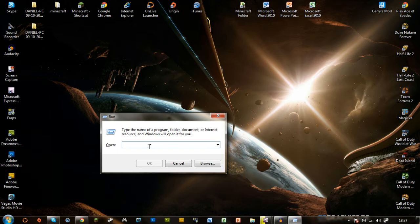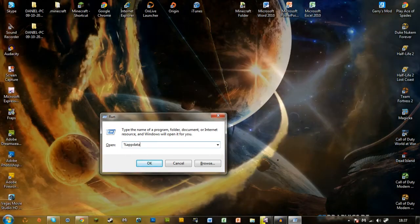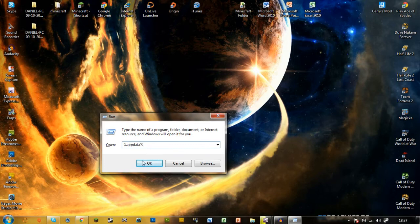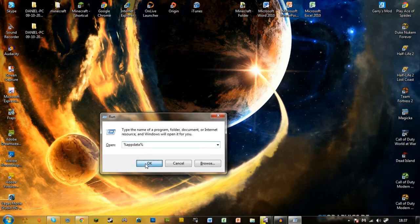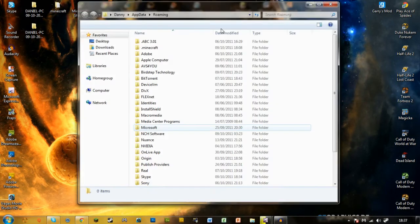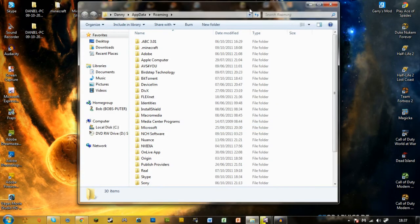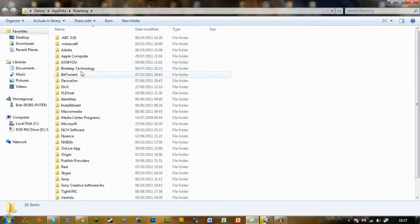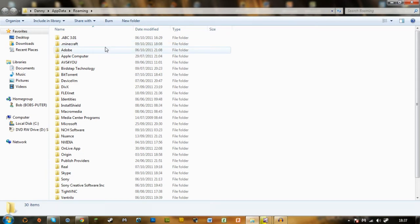And when that's done, you need to type in %appdata% and click OK. I'll write that down in the description if you couldn't understand what I said or you can't see it. And when that's booted up, you'll see your little .minecraft folder.